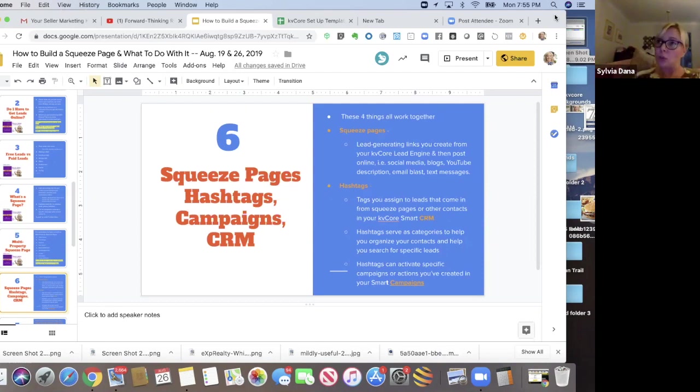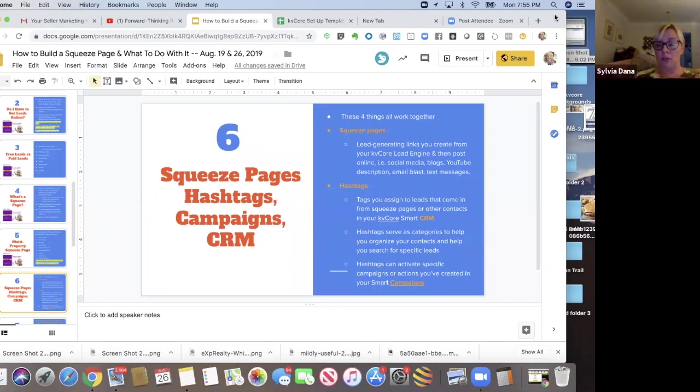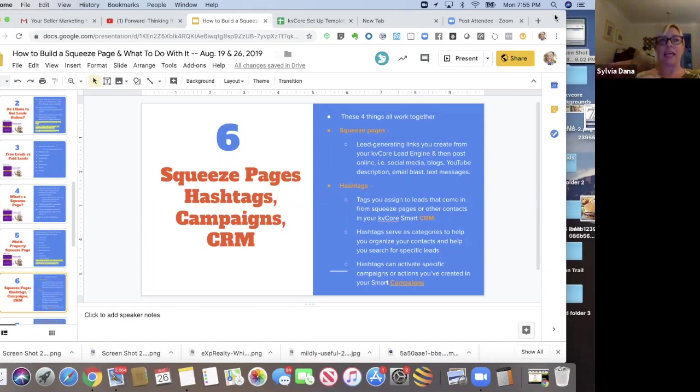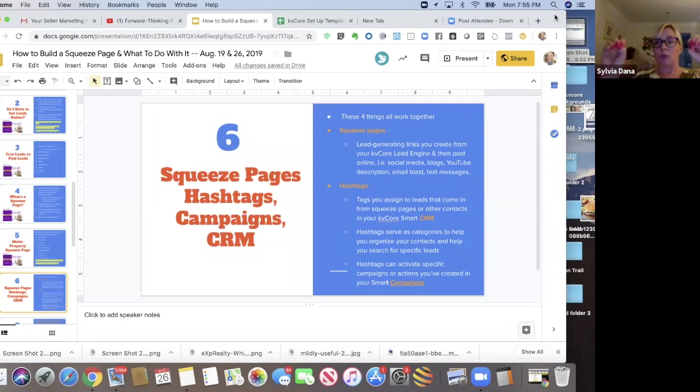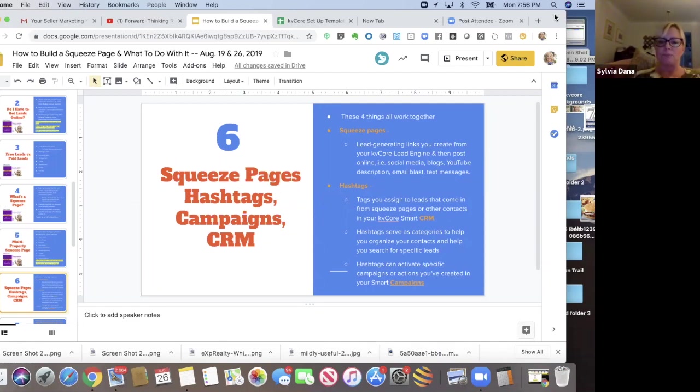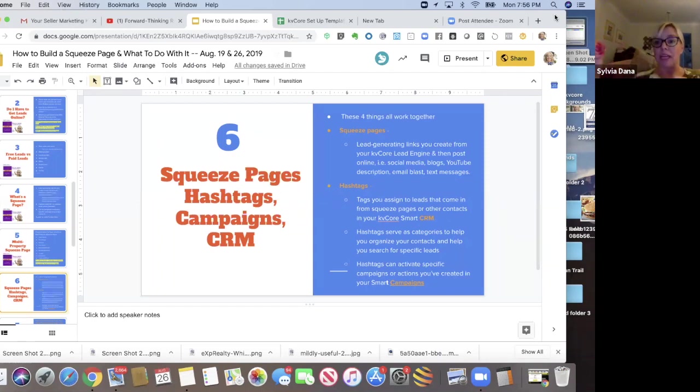So when I create a squeeze page, like a listing, my new listing at one, two, three main street, I'm going to create a hashtag that says one, two, three main street. So that I can categorize it. I can find that lead. So I can search one, two, three main street and I'm going to find all the leads that came in from that by using that hashtag, or I'm going to activate a specific campaign with a hashtag.